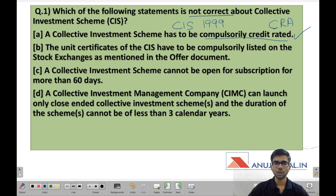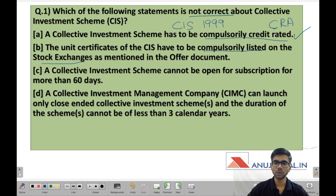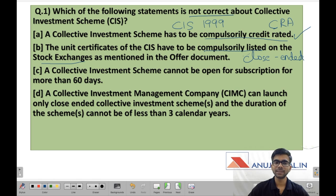Statement 2: the unit certificates of the CIS have to be compulsorily listed on the stock exchanges as mentioned in the offer document. Like a mutual fund which issues units to investors, a collective investment scheme also issues units to investors against the corpus collected. These units have to be compulsorily listed on the stock exchange. A collective investment scheme can only be a close-ended scheme and it has to be compulsorily listed on the stock exchange. So statement 2 is also right.